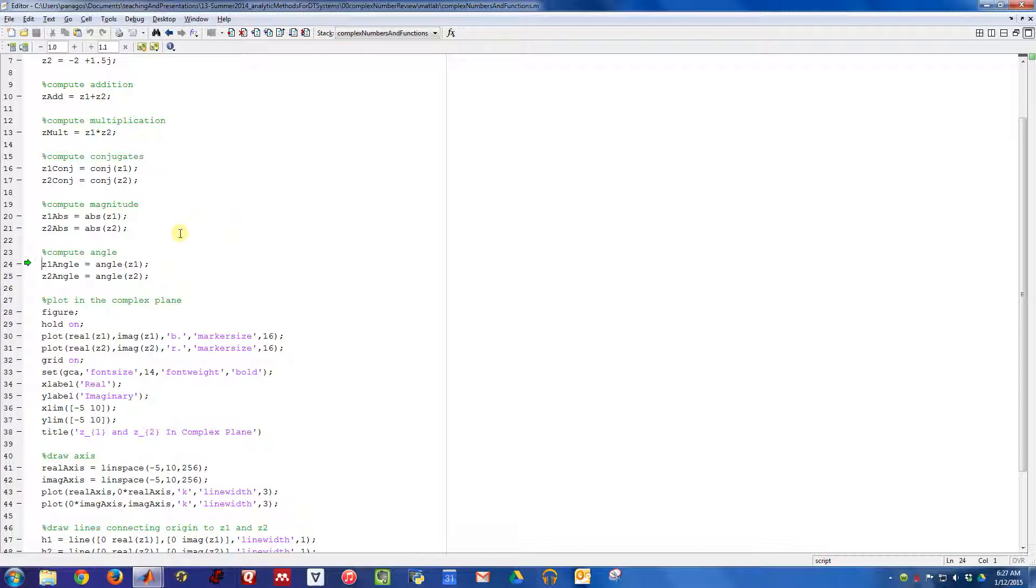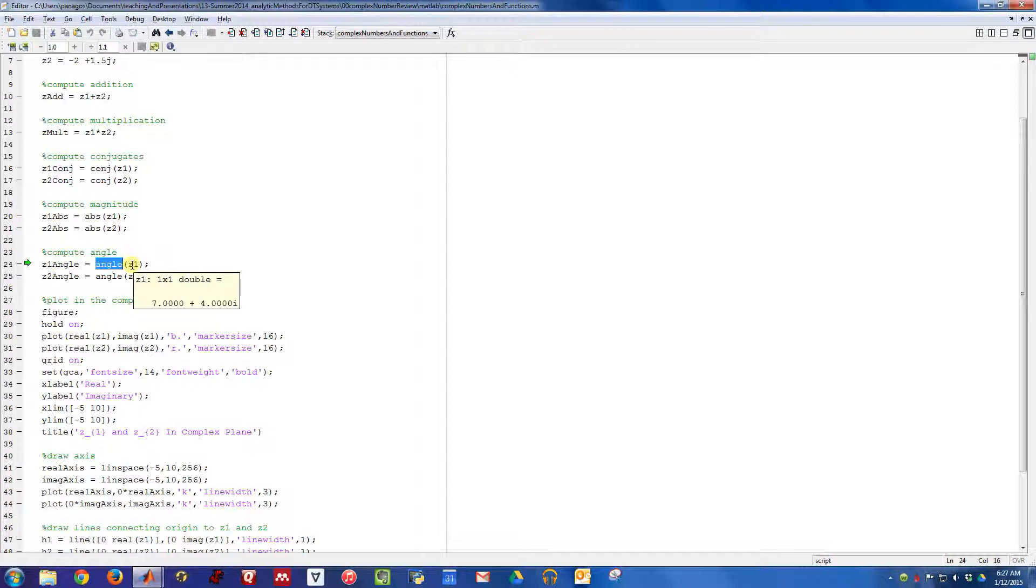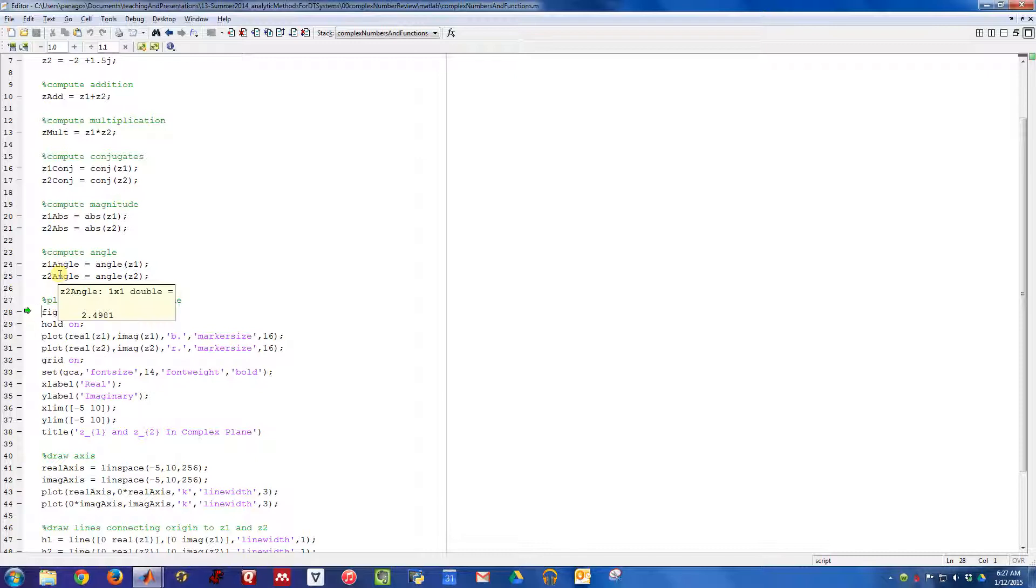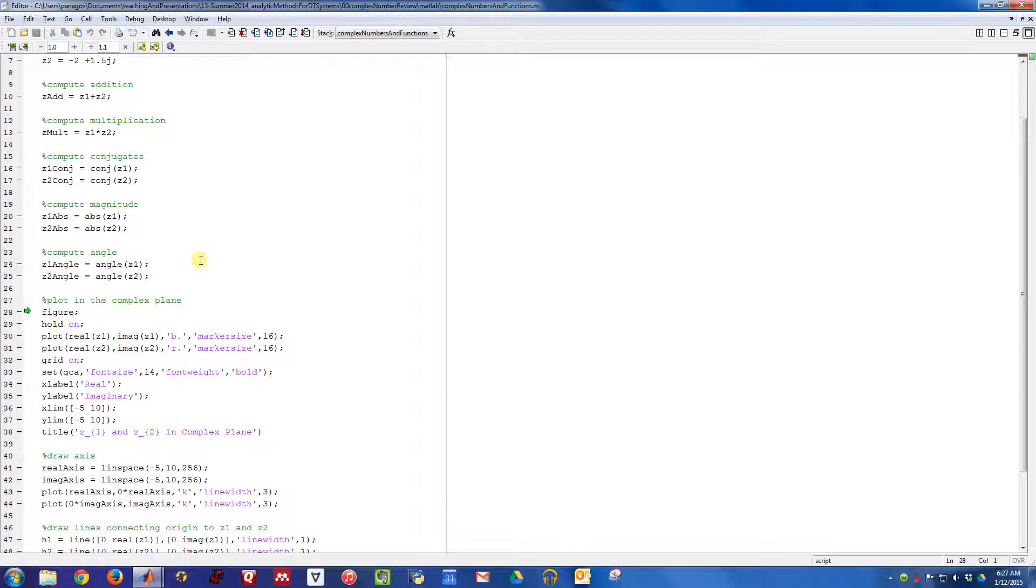What about the angle? To compute the angle of a complex number in MATLAB, you use a function called angle. Computing the angle of Z1, we get 0.5191 radians, which was exactly the number of radians we computed by hand. For Z2, we get 2.4981, which is the exact same phase quantity we computed by hand in the slides.